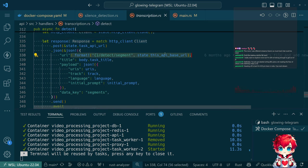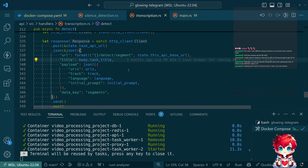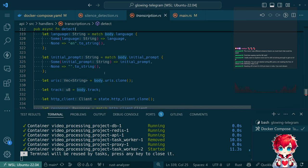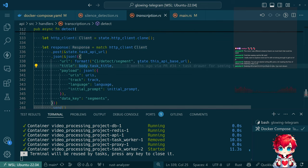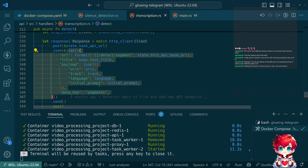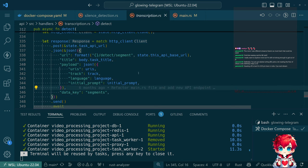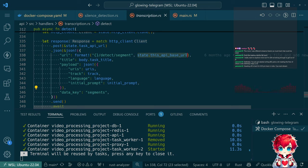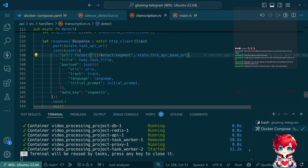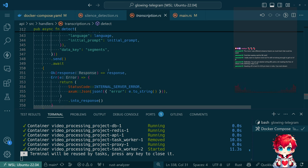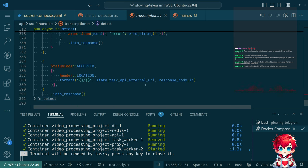First and foremost we have this data transformation relating some state, some configuration, which I am going to be changing. It's pulling data from the detect input struct and transforming it into a JSON representation of a task. This could be a separate function, because there is an issue: if the API base URL has a trailing slash, then this URL will have two slashes. While a server might choose to ignore that, ours didn't. That could have been caught with a unit test.